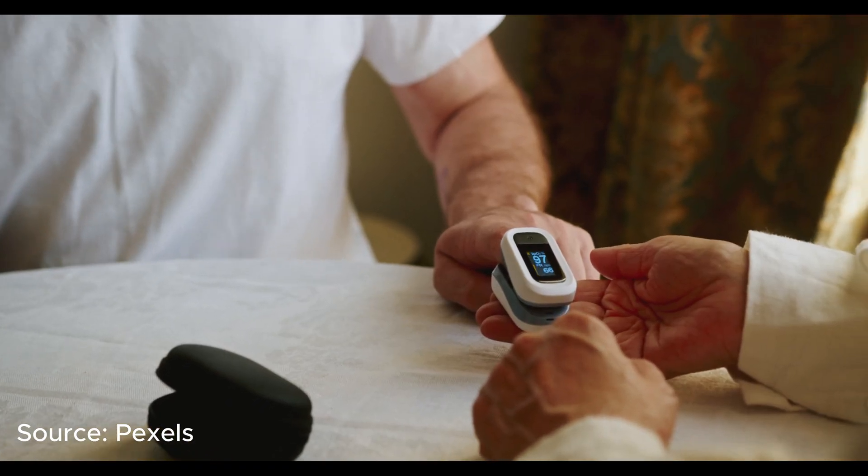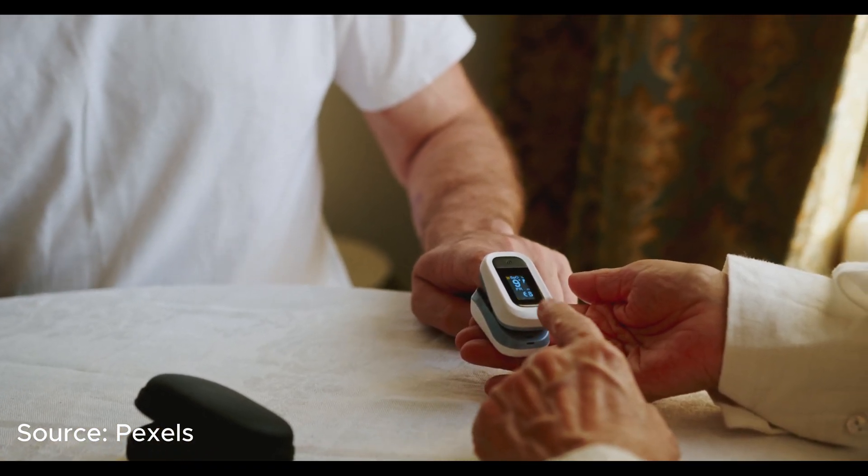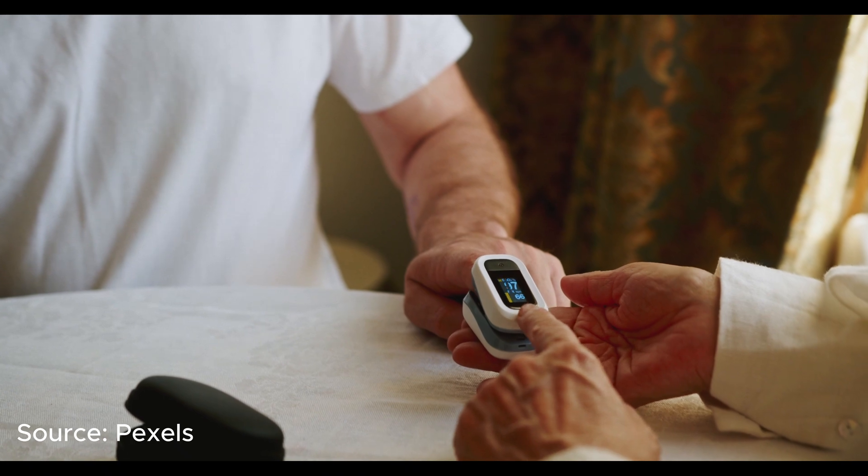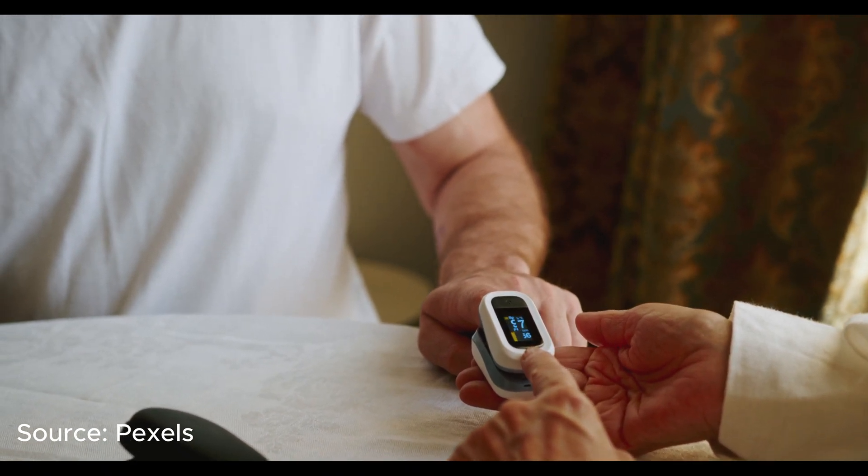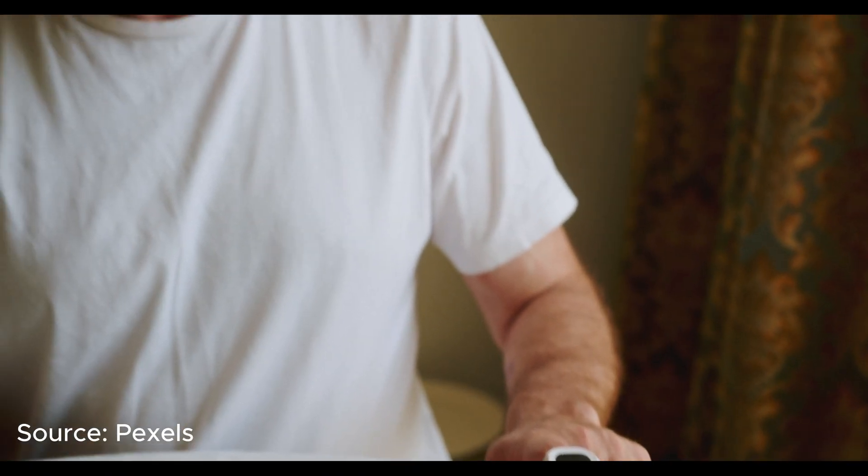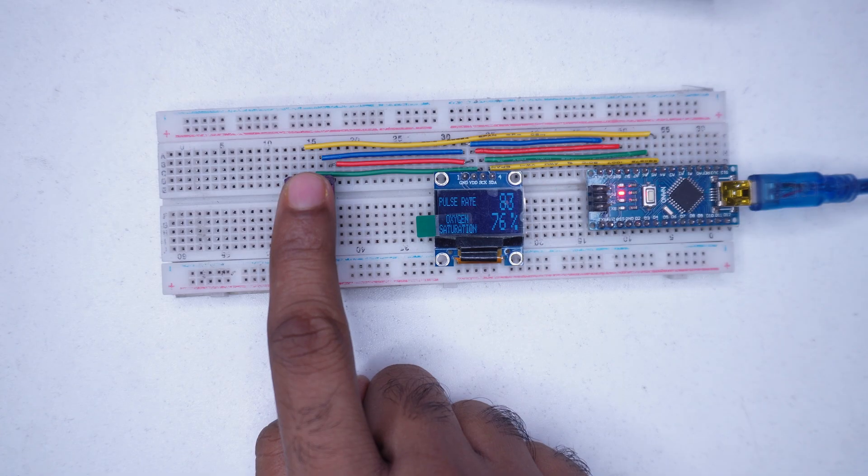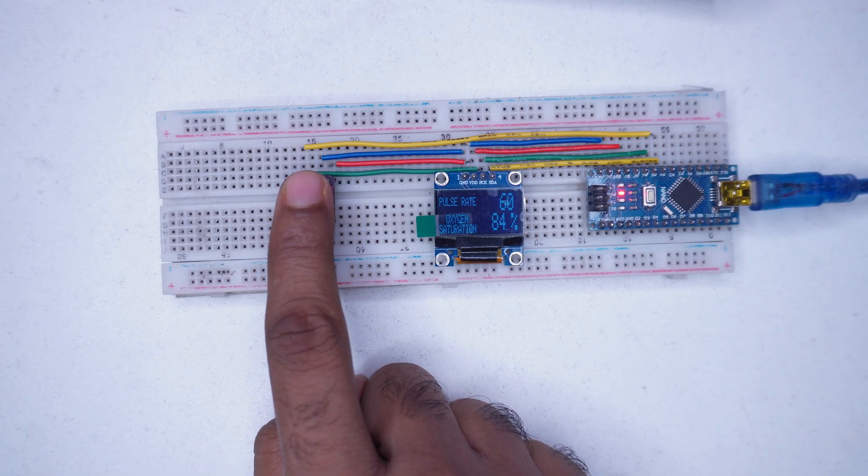When you visit a hospital, you might notice the doctor placing a clip-like device on a patient's finger. The device is essentially a pulse oximeter. Today we are going to build our own pulse oximeter.